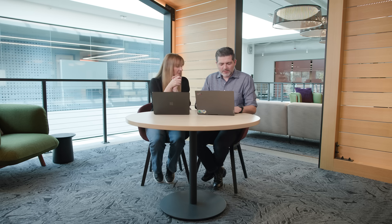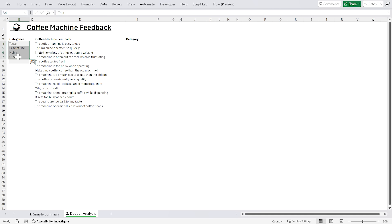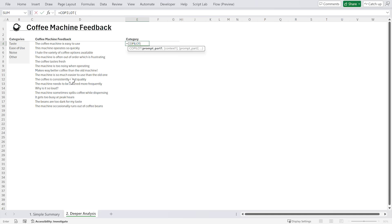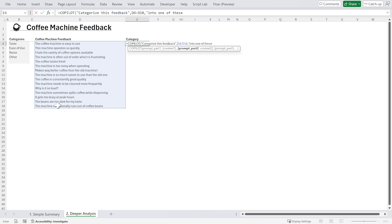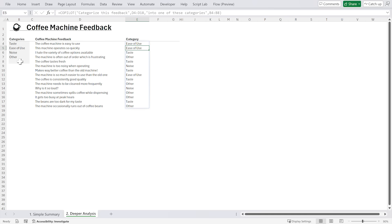Yeah, let's look at this line by line. On this sheet I have the same feedback, but I've added some categories over to the left: taste, ease of use, noise, and other. What I'd like to do is categorize that feedback into one of those categories. Equals Copilot — categorize this feedback into one of these categories. I'm going to give it the entire range including the empty cell, so we can add more categories in future. I hit enter, and there you go. It's categorized all the feedback and returned the results as an array — that array has spilled to the grid with the magic of dynamic arrays.